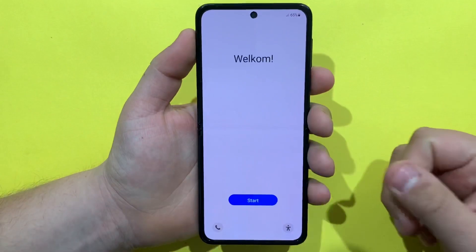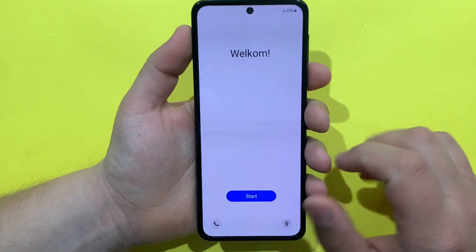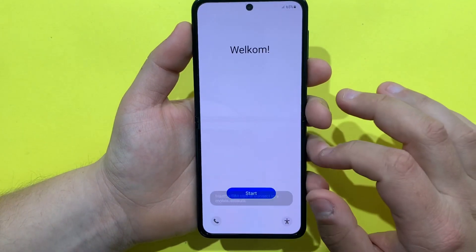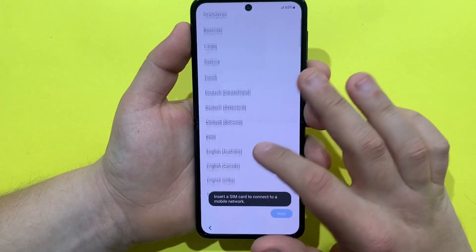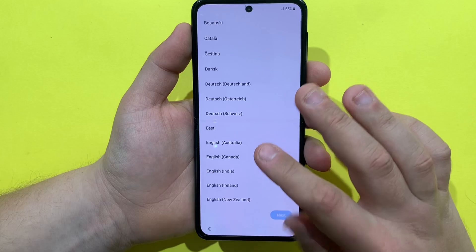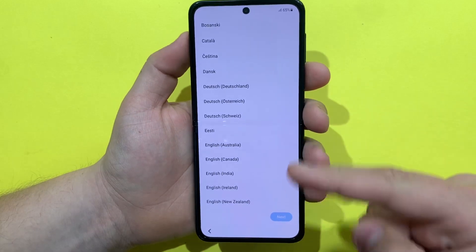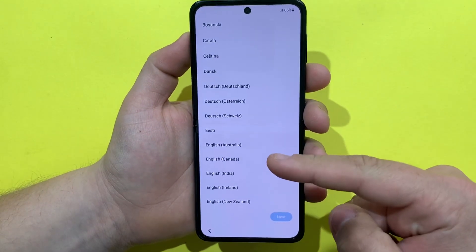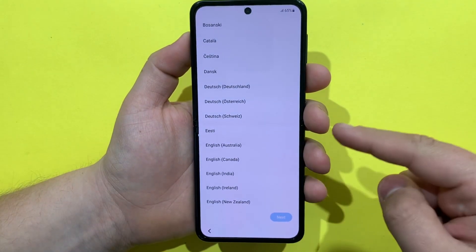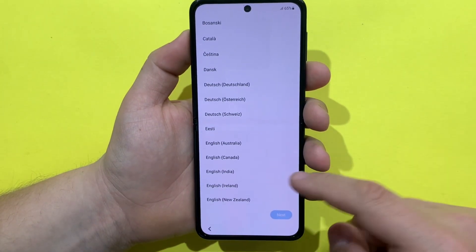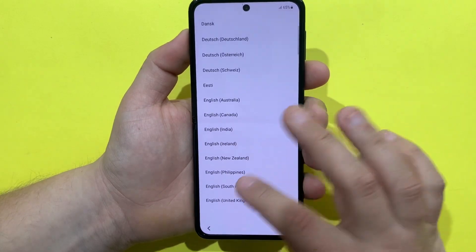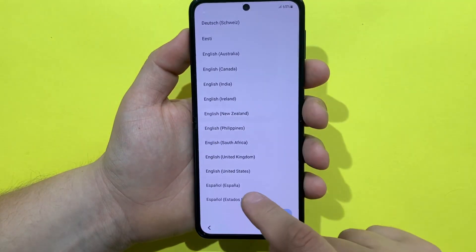Okay, so as we can see now we are on the welcome screen. I will go through the welcome menu and get to the home screen.